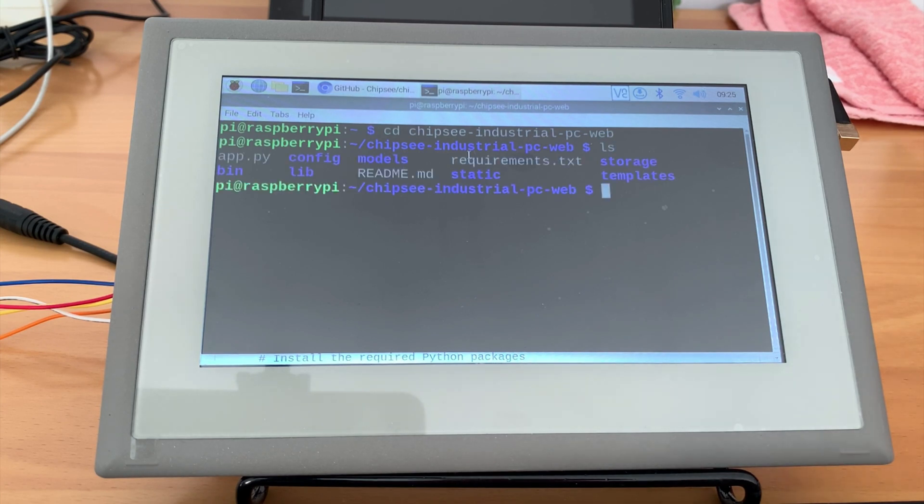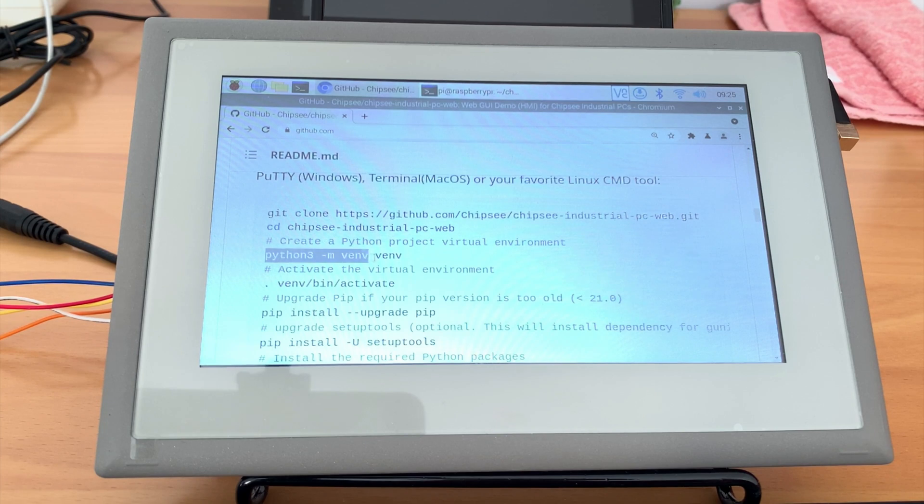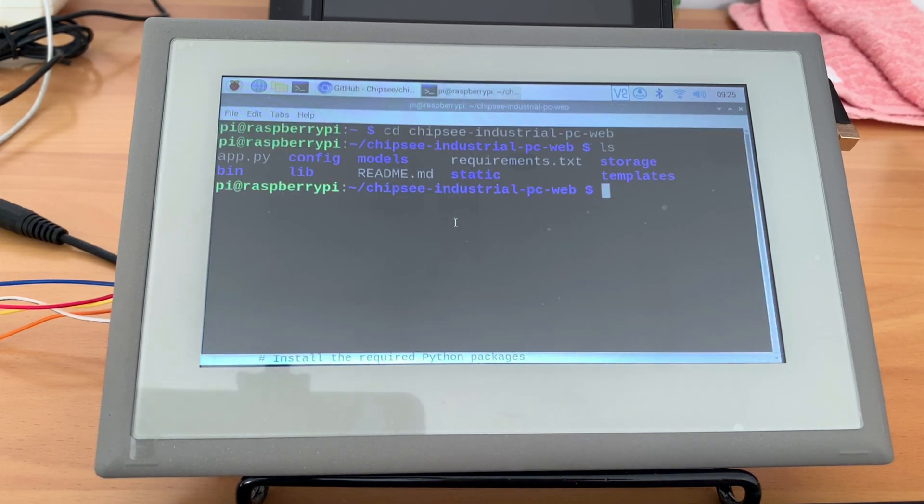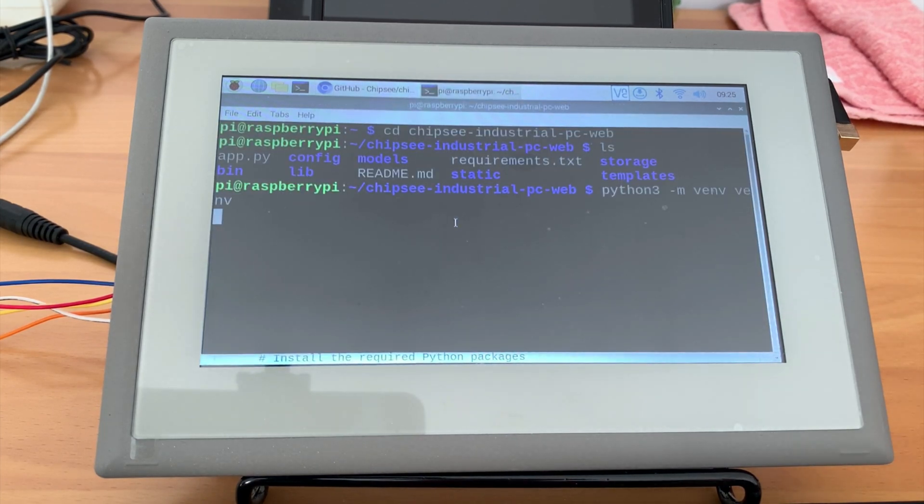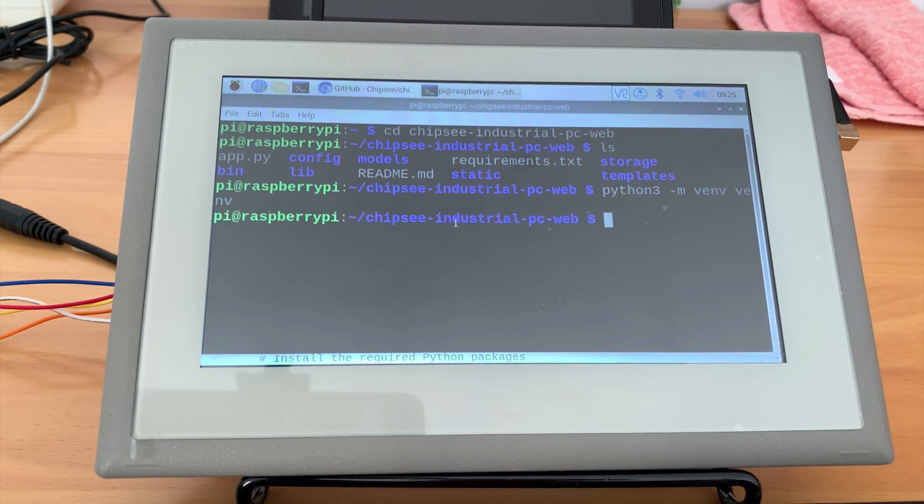Then we will start a python virtual environment. Let's copy the command and paste it here. It should take some time. And when it finishes, let's activate the virtual environment.